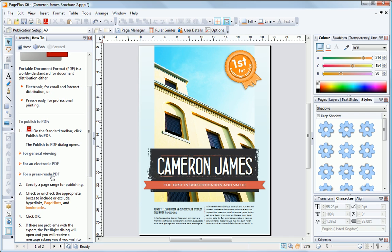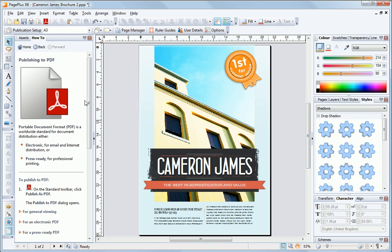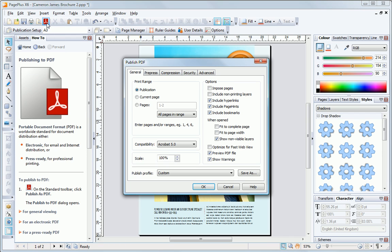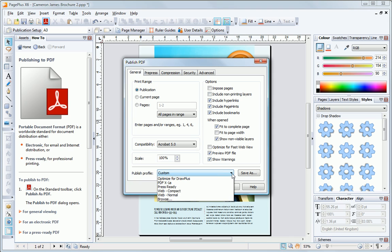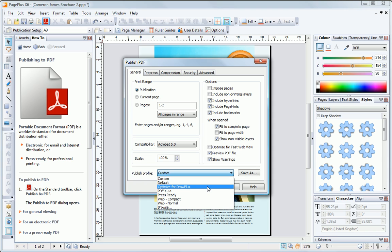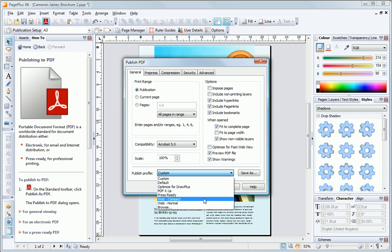So let's get started. Click on the Publish as PDF button at the top of the screen. As you can see, there are several options you can set here, but the most important is to choose a publishing profile at the bottom. These contain presets for different purposes, and we're going to choose a web-friendly profile.